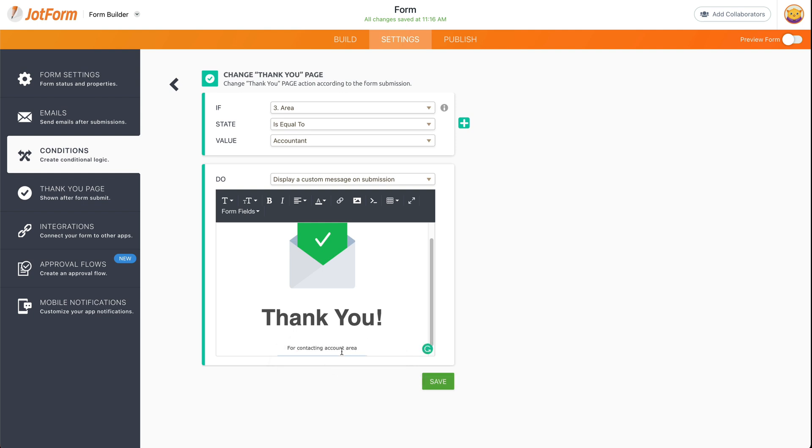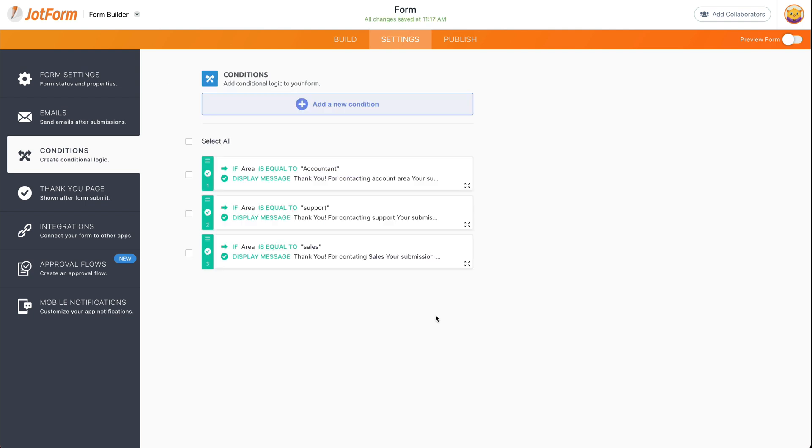contacting accountant area.' Let's go ahead and make this bold just so it's a little bit bigger, and let's save this.